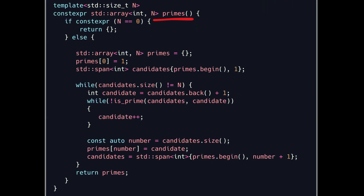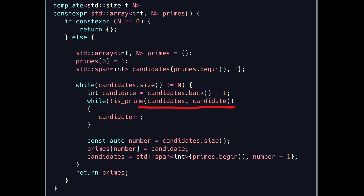The function `primes` takes the count of prime numbers as a template parameter and returns them via a `std::array`. A `std::array` is used instead of `std::vector` due to memory allocation restrictions at compile time — a `std::vector` might be used inside a `constexpr` function but not as a return value. The template parameter is required for proper `std::array` instantiation. The algorithm iterates through numbers checking each one for primality; if a number is prime it is stored inside the array, otherwise the algorithm continues searching.